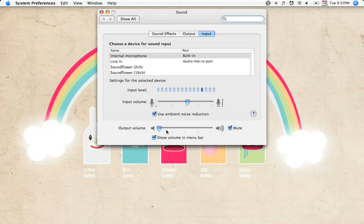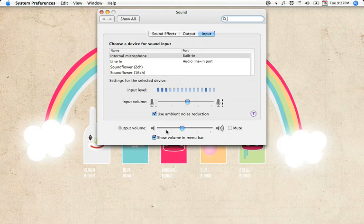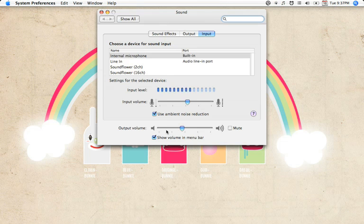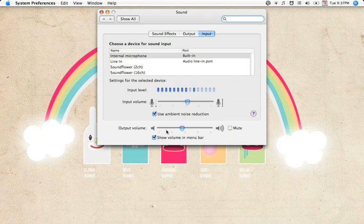Now plug it back in and you will notice it goes back to the original setting we set before. So basically, you set two different volume settings, a headphone plugged in and a headphone not plugged in.